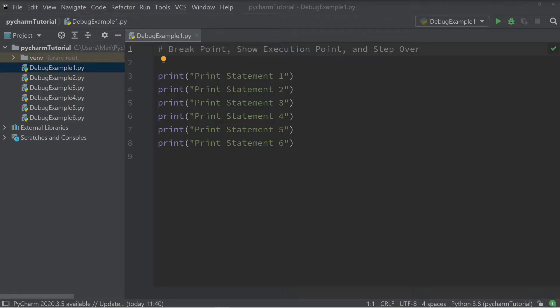Hey everybody, in this video I'm going to talk about the PyCharm debugger. The PyCharm debugger is really helpful when it comes down to finding mistakes that you've made in your code, and it becomes particularly useful when you have long blocks of code that you need to check for mistakes.